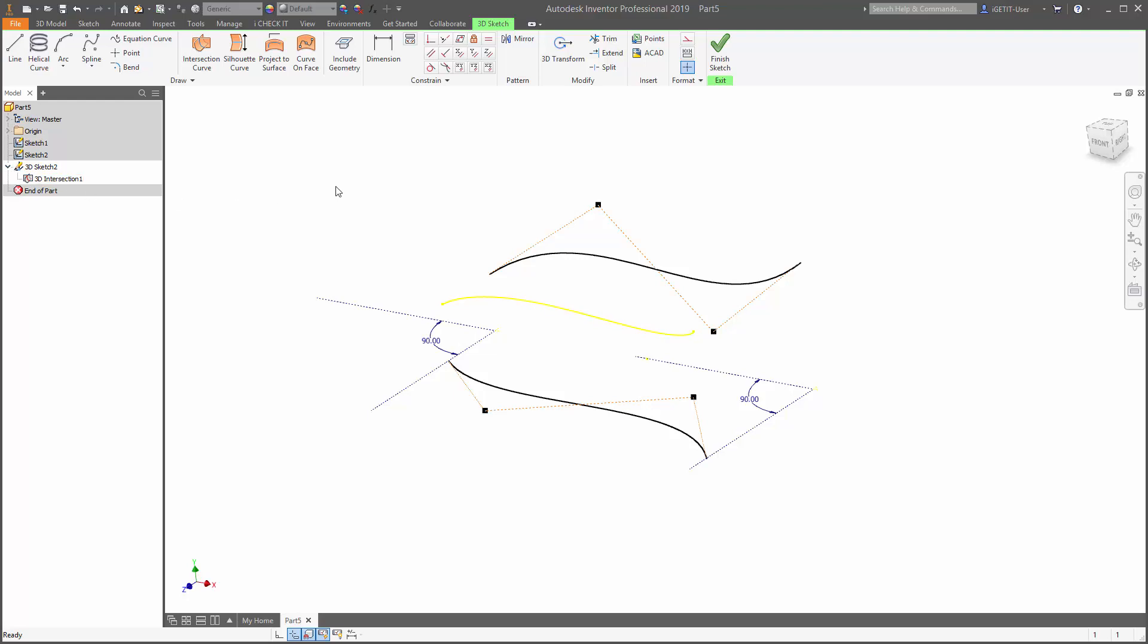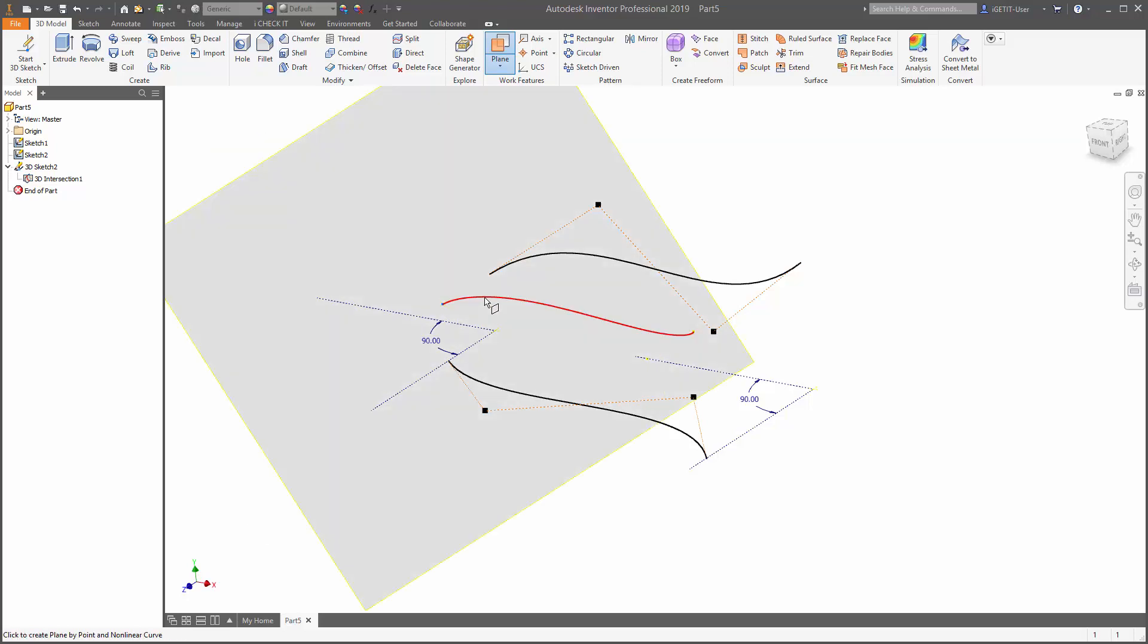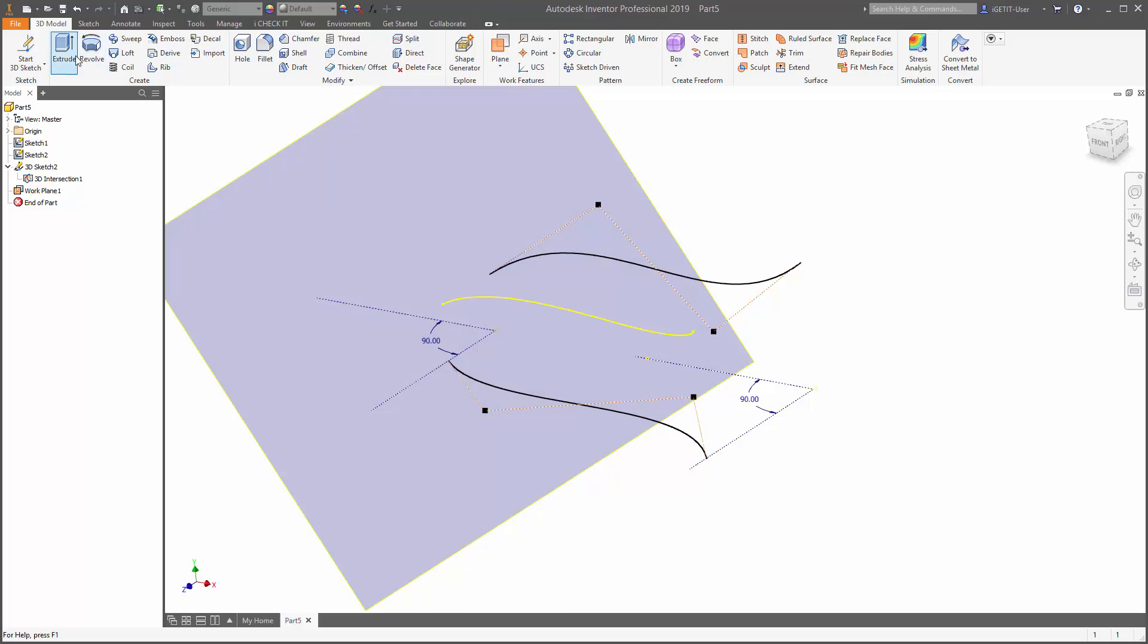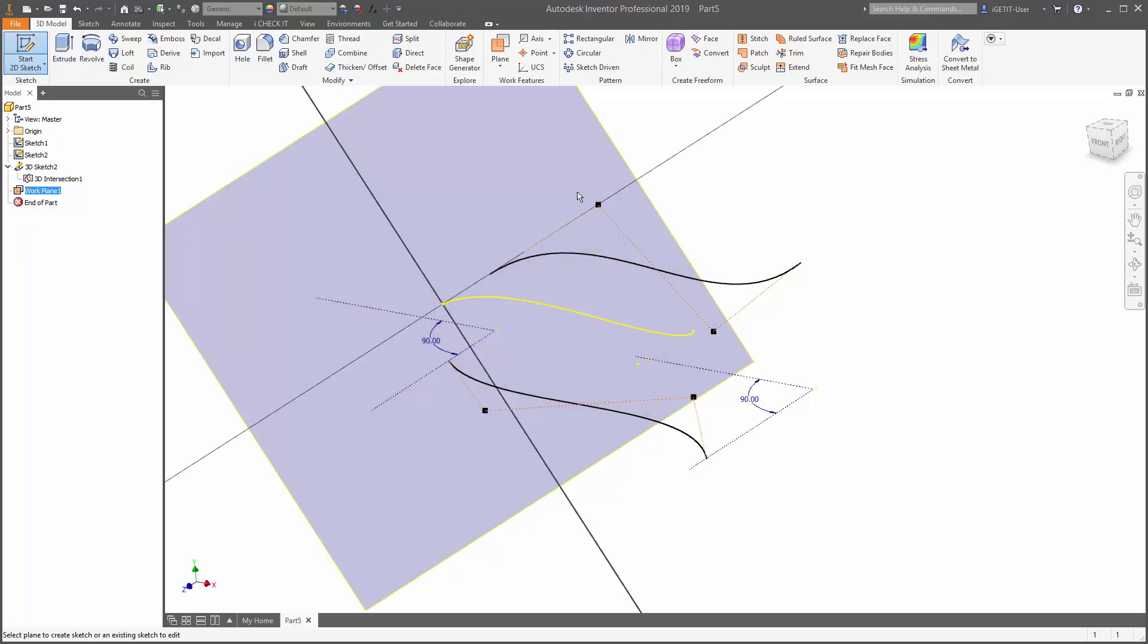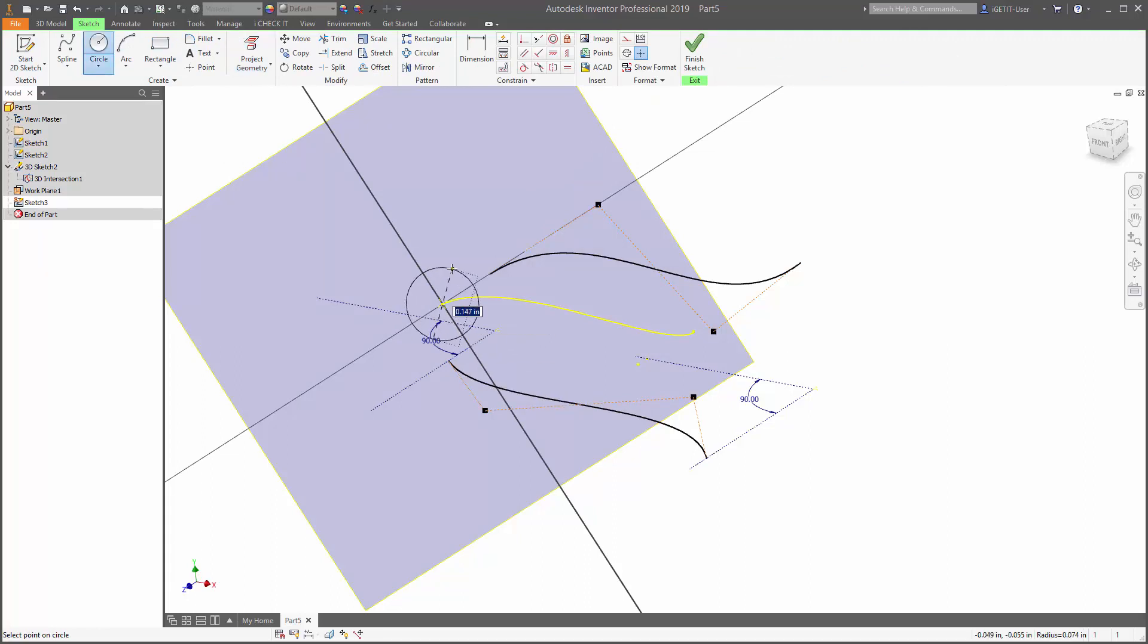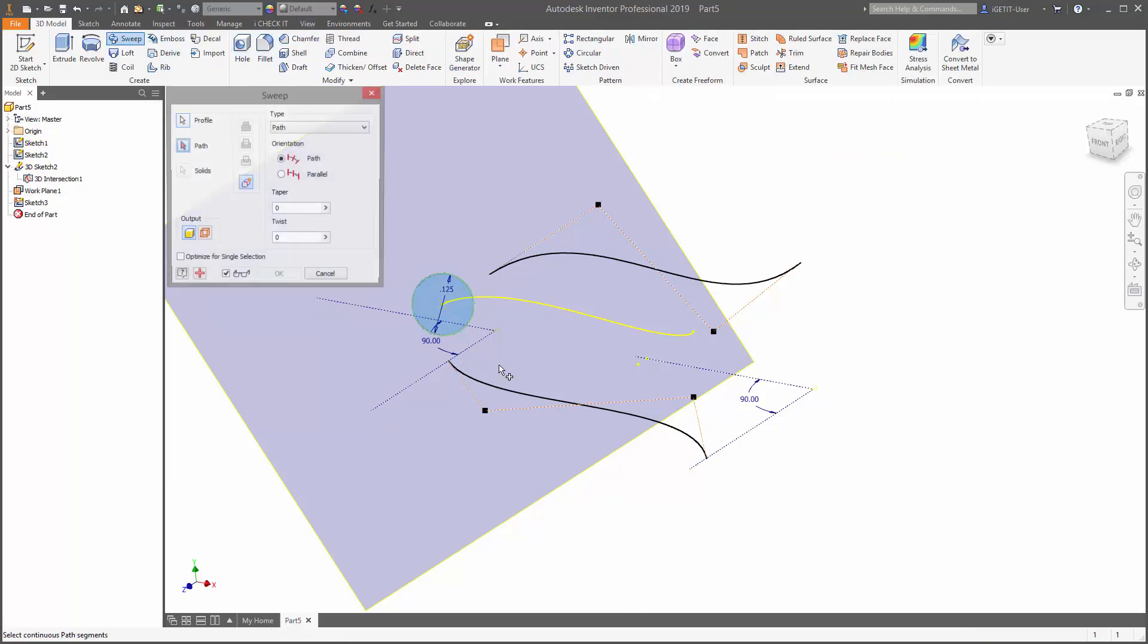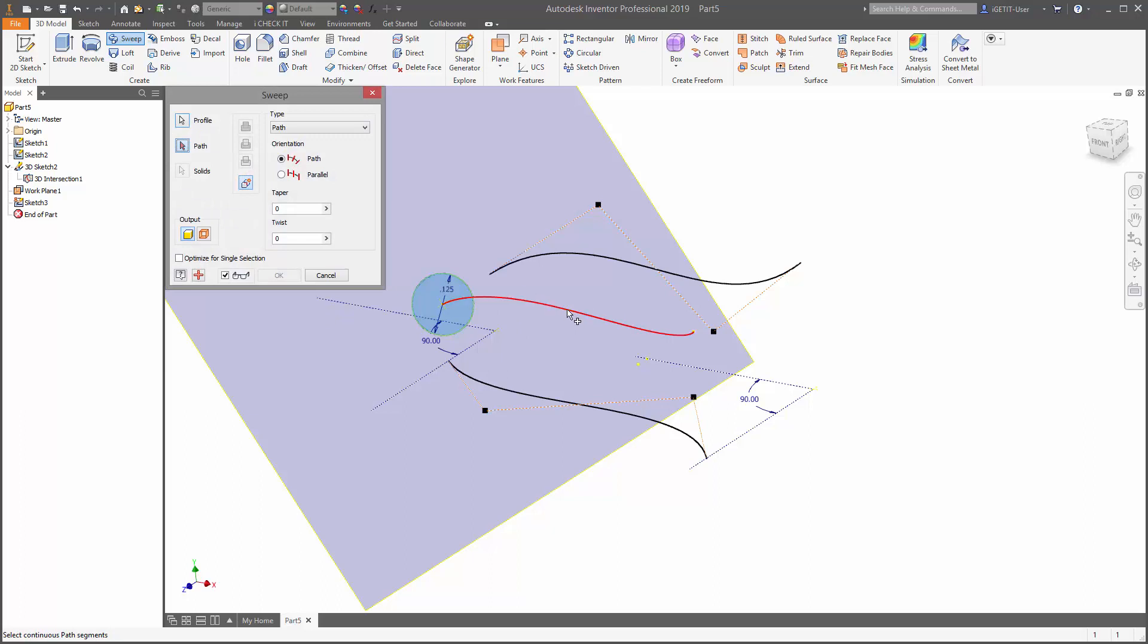We can use this to create other geometry. We'll go ahead and we'll create a work plane at the end point of our 3D intersection and then we'll select the 3D spline itself to place the work plane. We'll start a new 2D sketch on that work plane. Make sure we'll project the geometry of the end point, and then let's create a circle and we'll make it 3 eighths of an inch.